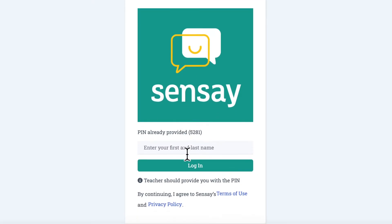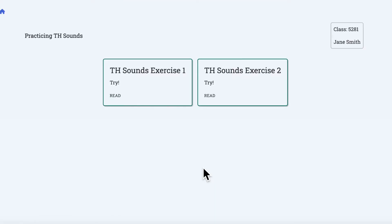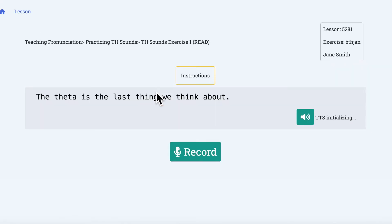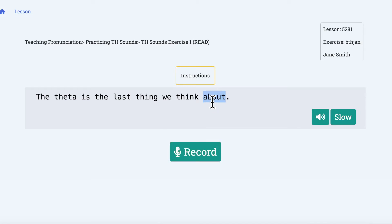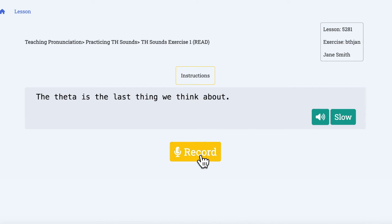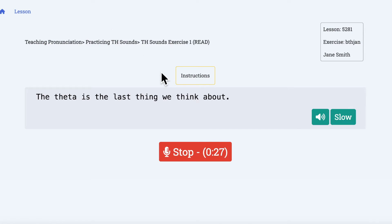This is what a student sees. They simply have to enter in their name or other unique ID. These are those TH sound practices we created earlier. The student can click into an exercise to view it. If they want, they can first listen to the AI teacher voice read the text out loud. They can play it at normal or half speed. They can also click one word to listen to only that one word. When they're ready, they can record themselves saying the text. They can simply press stop and submit when they're finished. Sensei allows up to 30-second recordings currently.